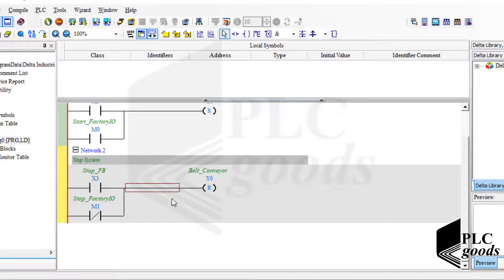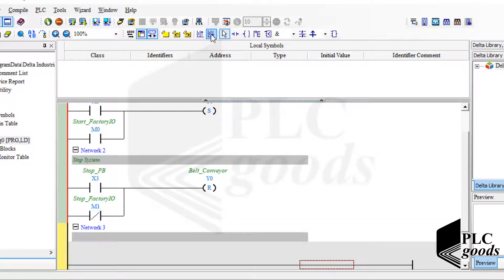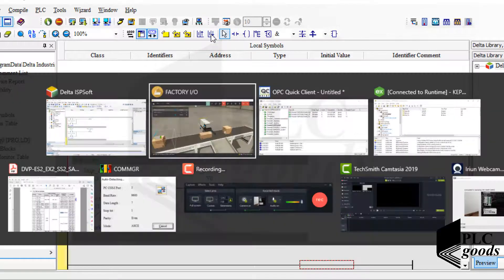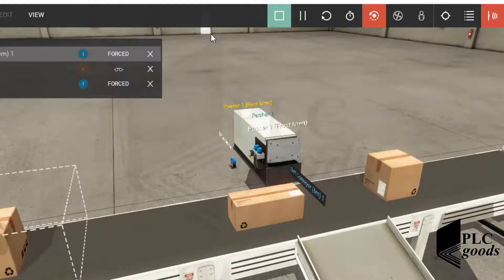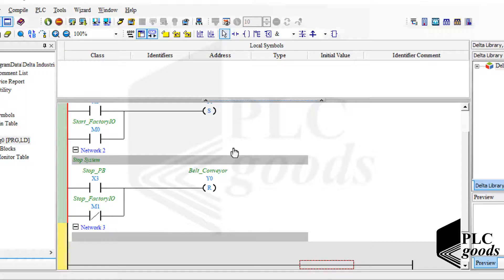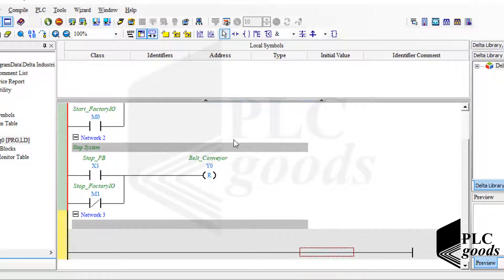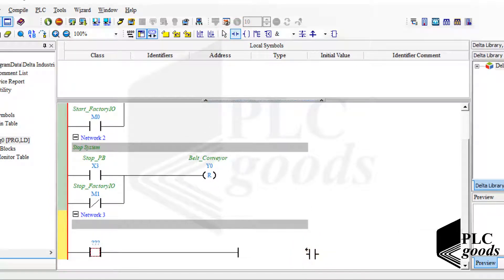Now let's add another network to turn the pusher on and off. As I mentioned before, I want to turn on the pusher when the sensor signal value in the PLC program changes from one to zero, so I will use a falling edge trigger contact to start the pusher.